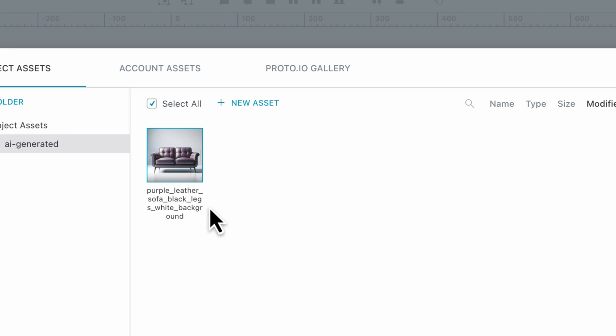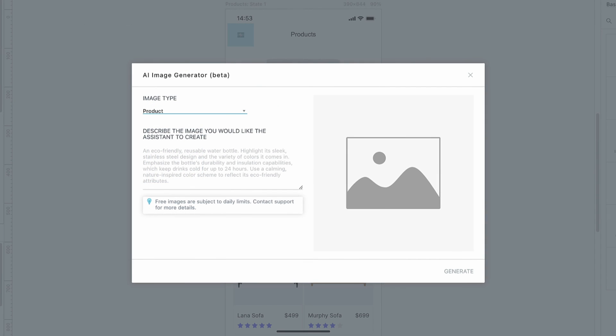It is worth noting that using the AI image generator is free. However, be aware there are daily usage limits in place. Additionally, the wizard rejects prompts that contain references to trademarked brands and inappropriate or violent content.